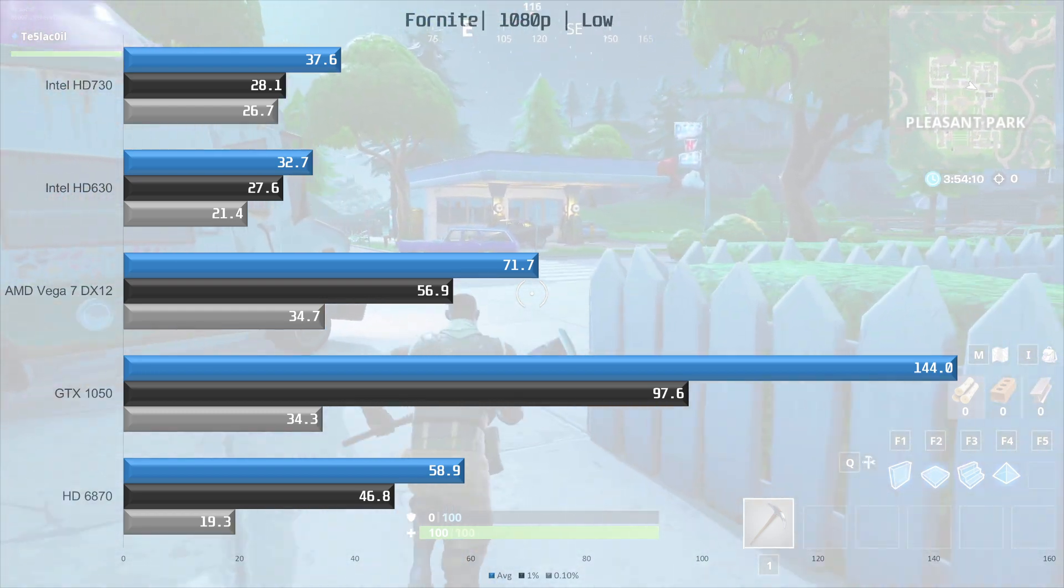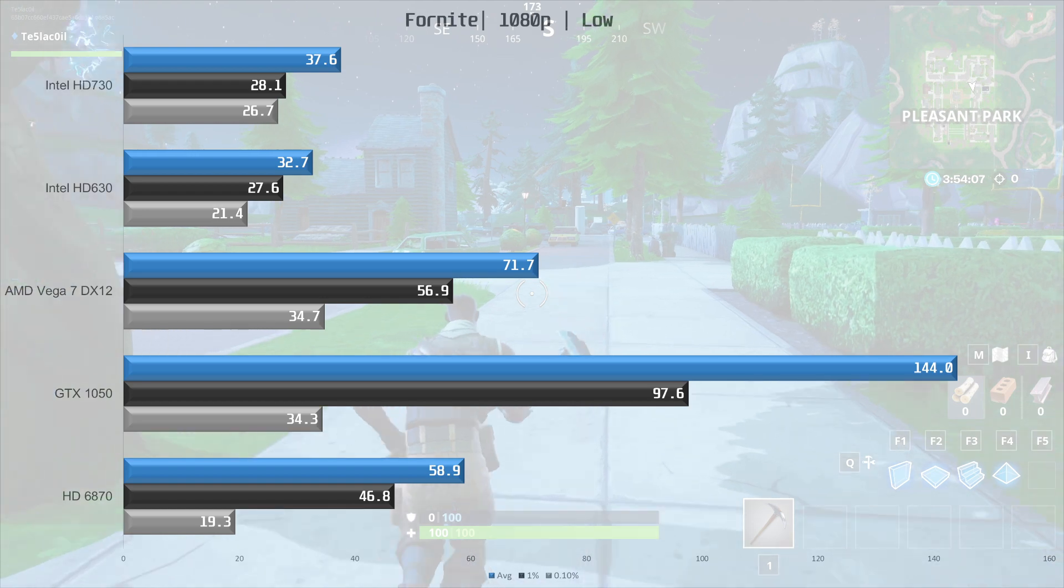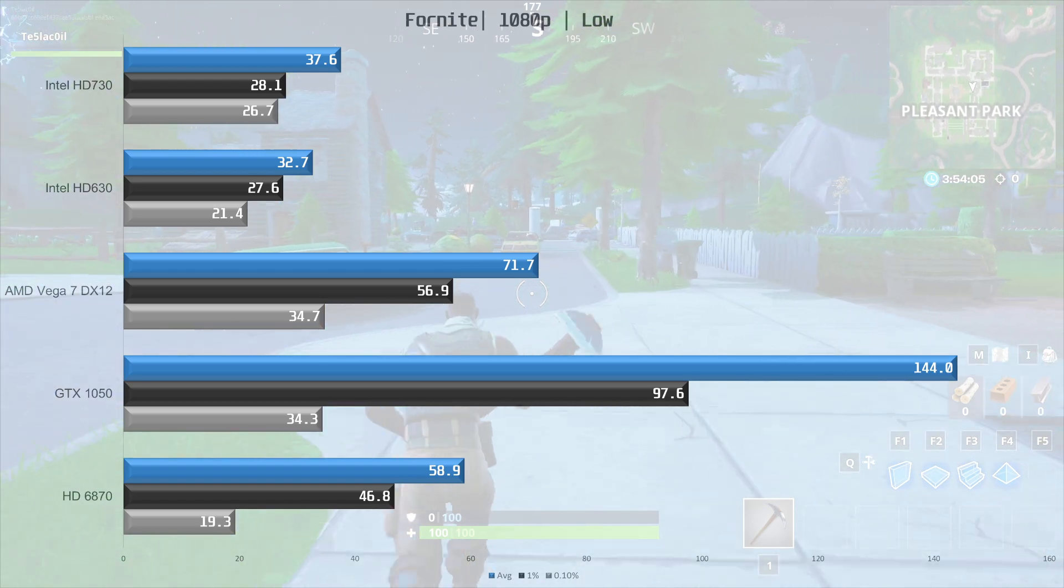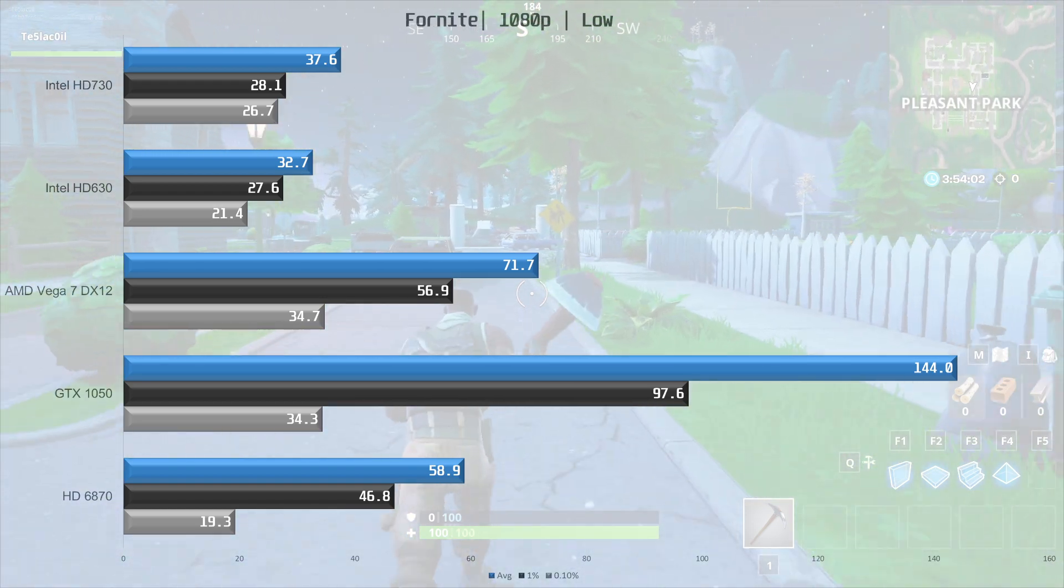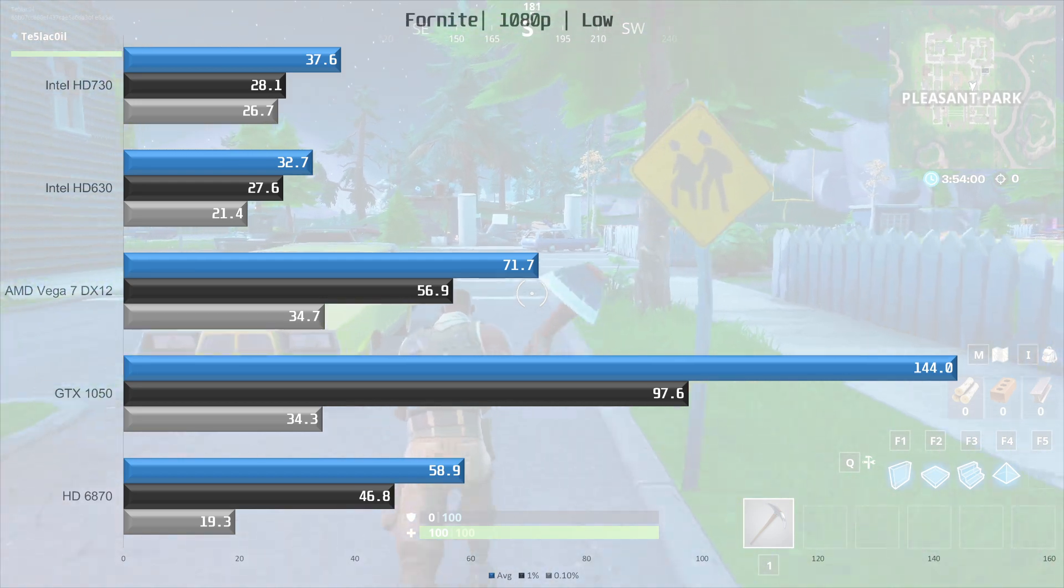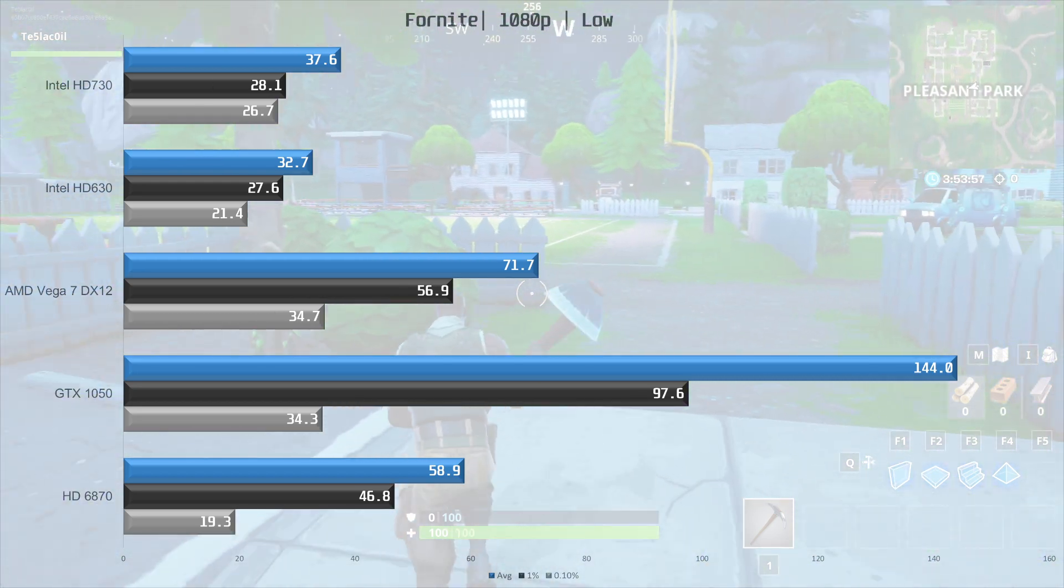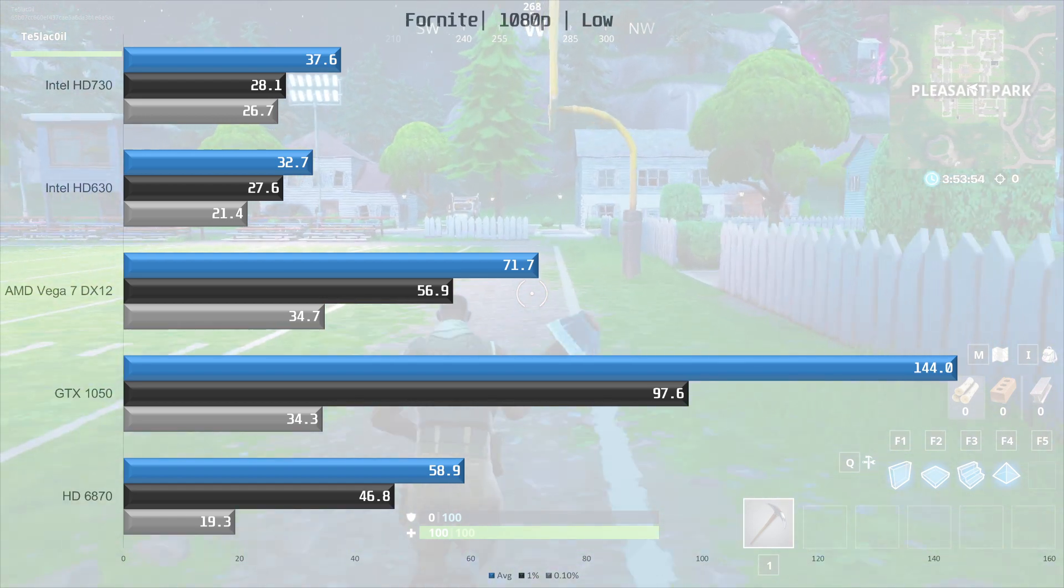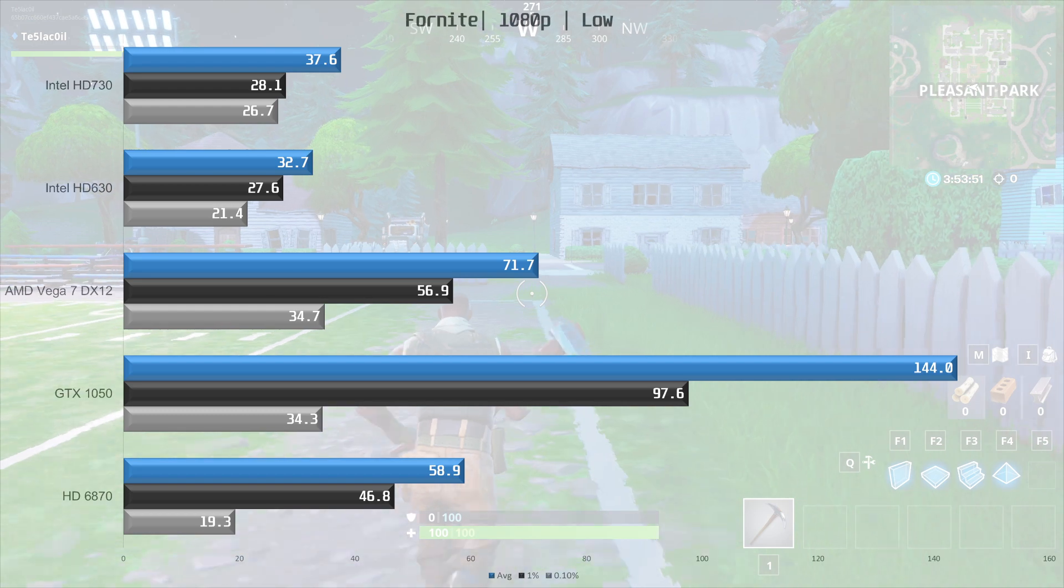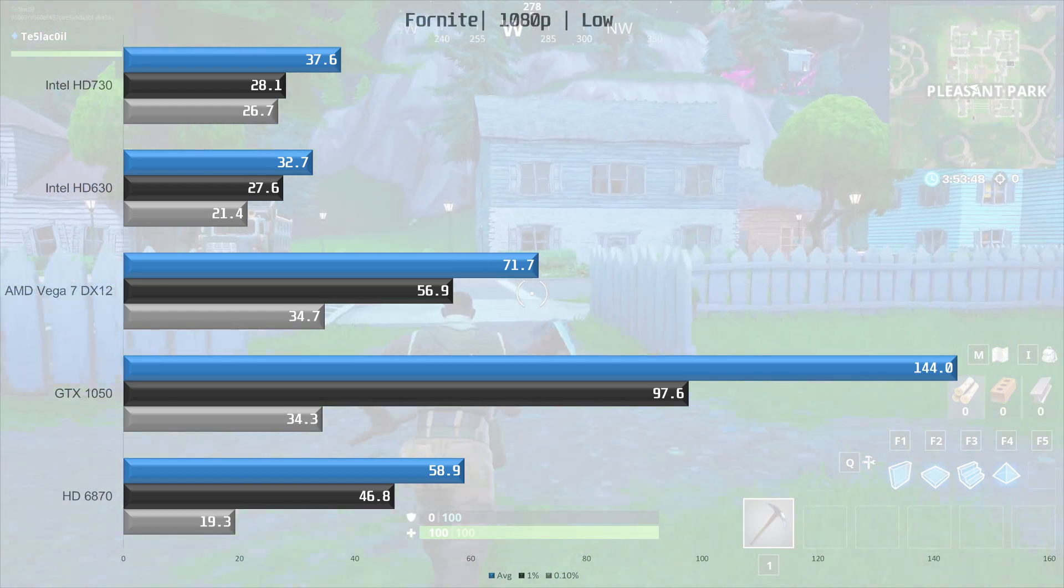The Vega 7 iGPU is delivering a playable experience at 71.7 frames per second on average, which is 91% faster than the UHD 730 and 22% faster than the HD 6870. The GTX 1050 is about twice as fast as the Vega 7 iGPU in this game, and is once again the clear winner.